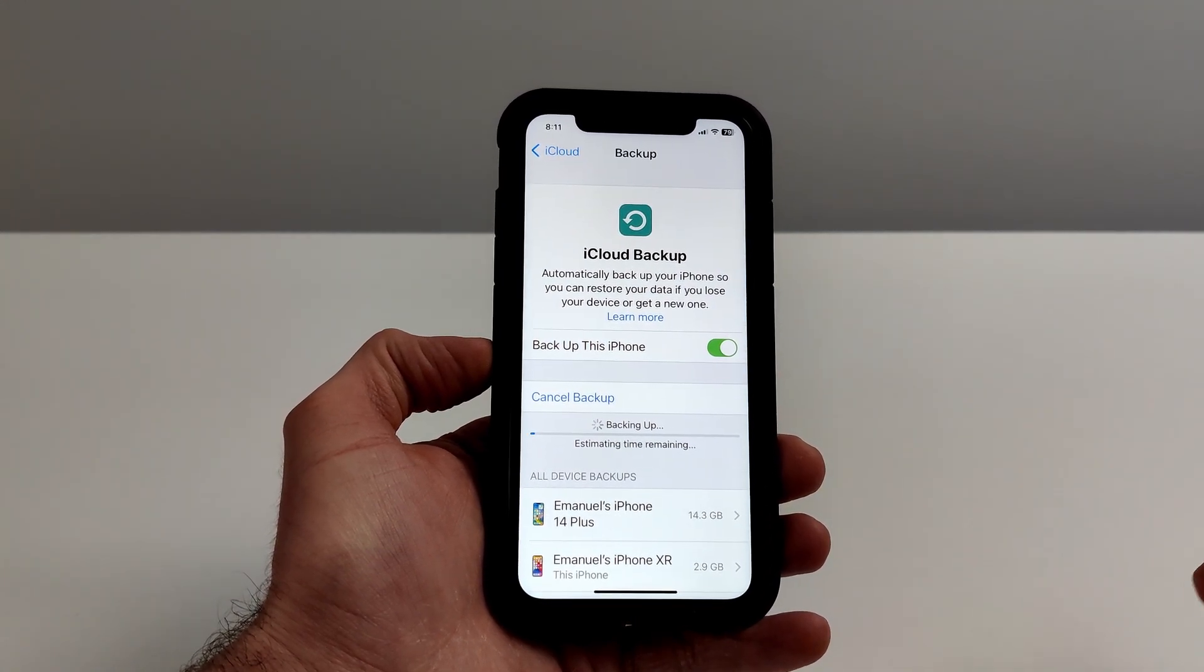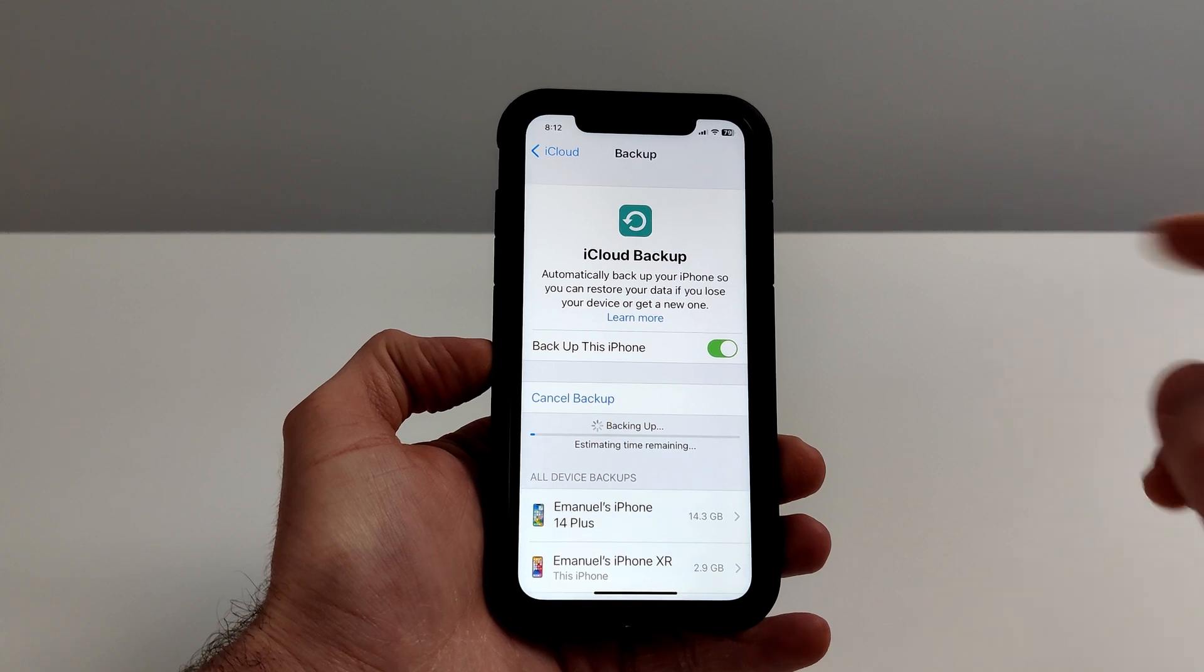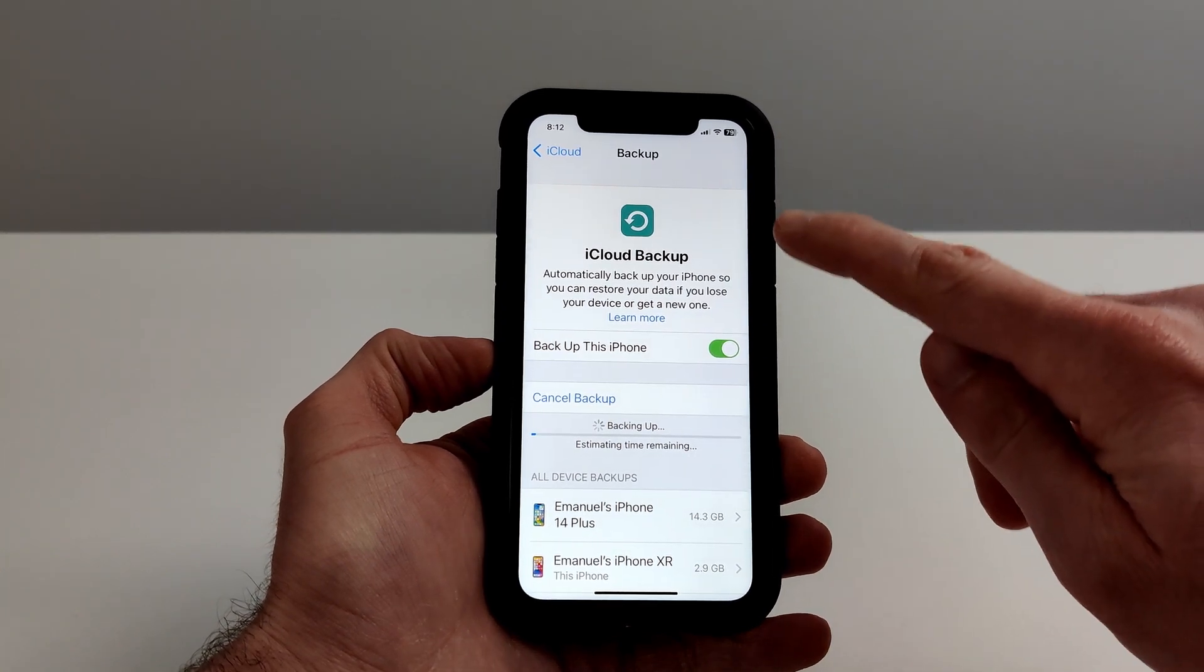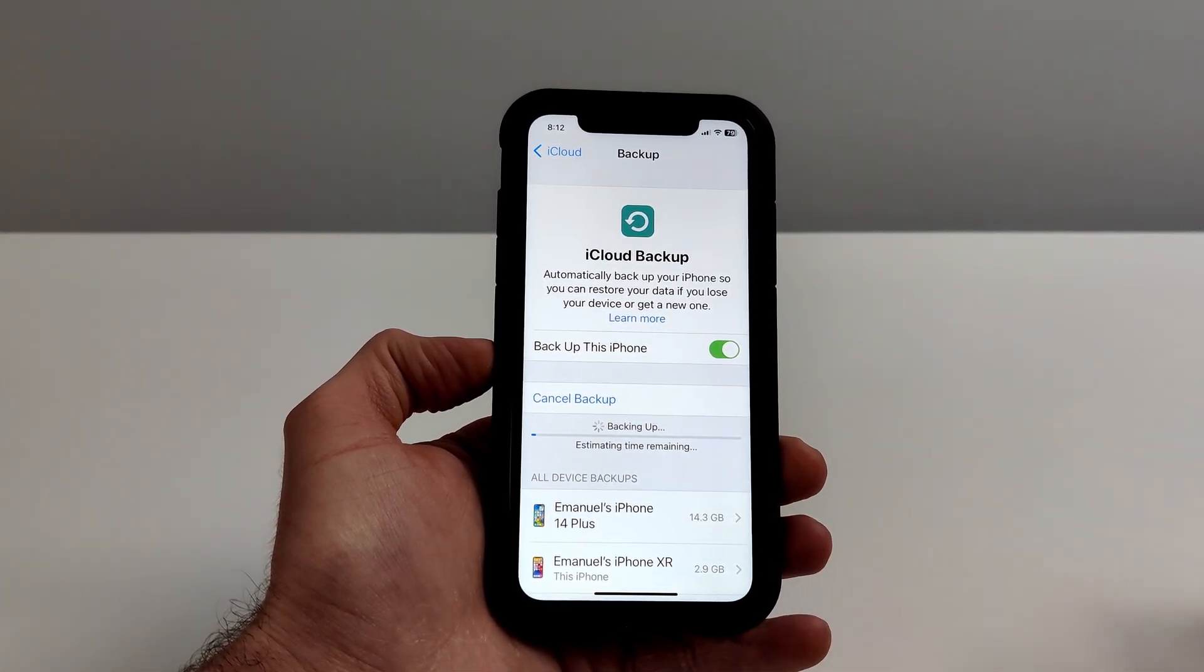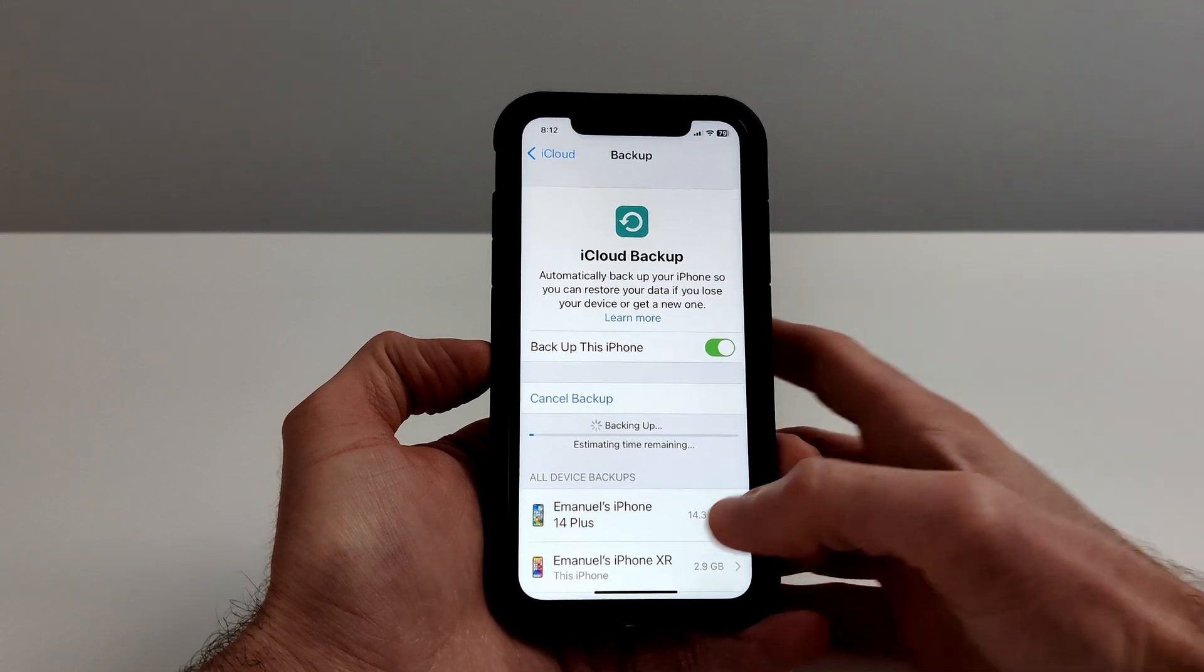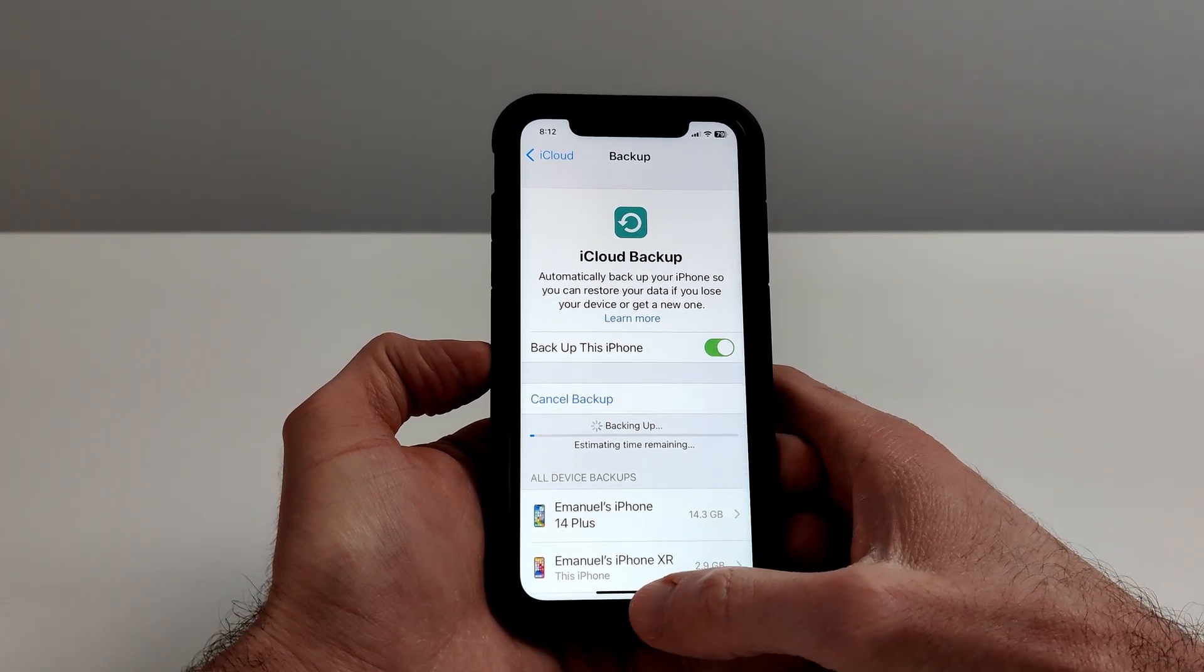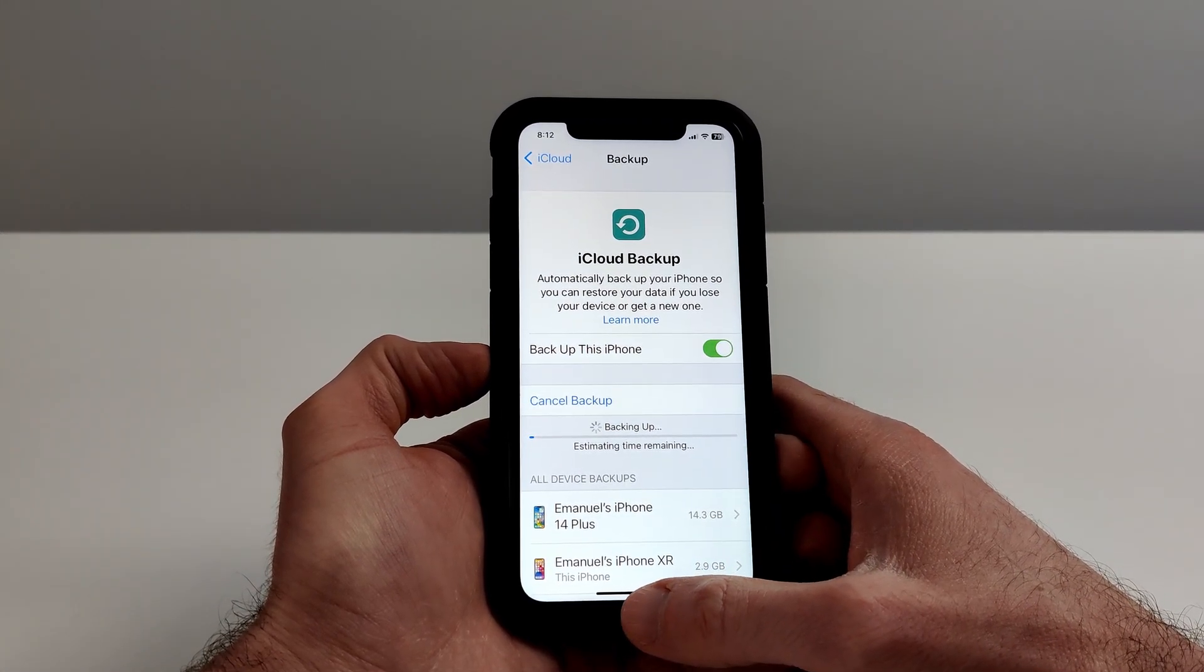This is the right way to do it. This iCloud backup will include all of our WhatsApp data. We don't have to manually do it through the app, and this is the best way to fix your WhatsApp backup in 2023.